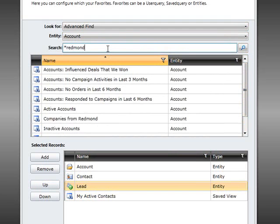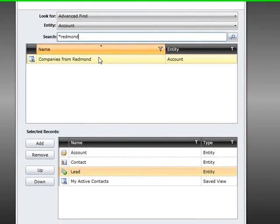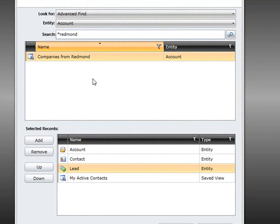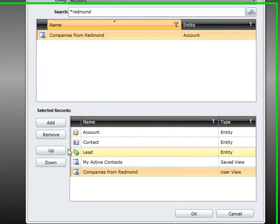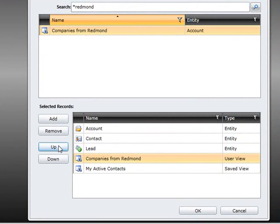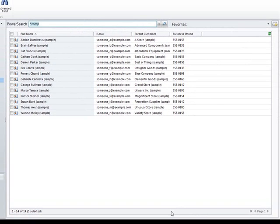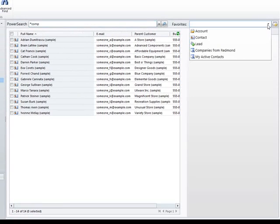Once the correct view is found it can be added via the add button, and the priority of the favorites can be altered with the up and down bar to the left. After pushing the OK button the new favorites will immediately appear in the list box.